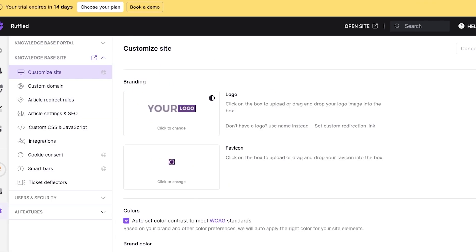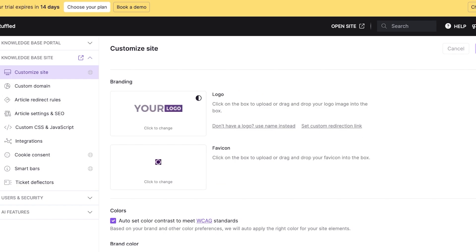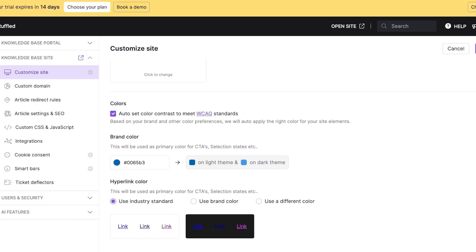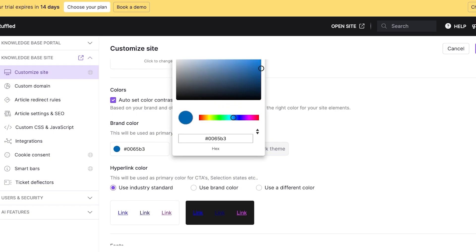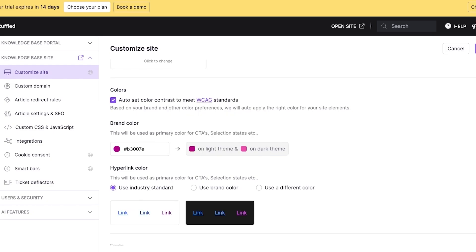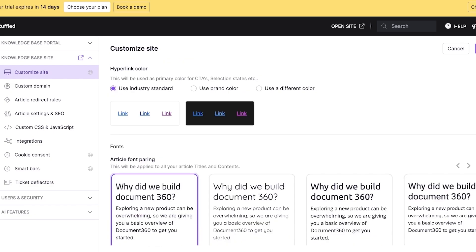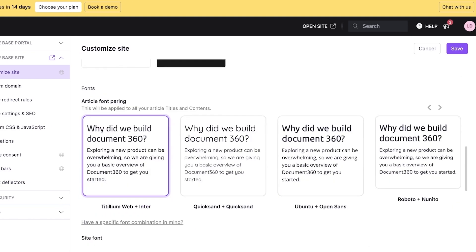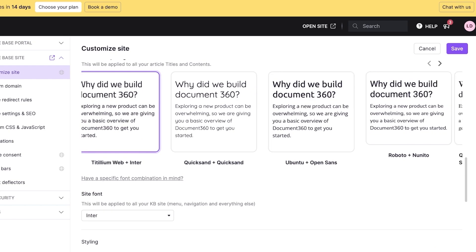Once you click on Documentation, a panel opens up with your site builder, content tools, workflow, assignments, and all articles. Go into the site builder first. Scroll down and you have your logo and branding — you can type in your name or upload your own logo. Below that you have colors as well as brand colors.